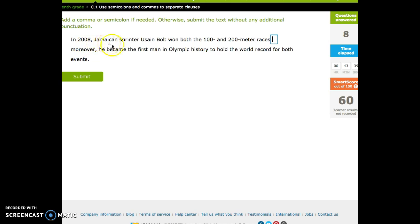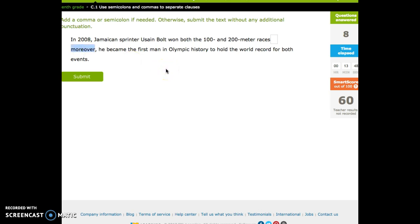In 2008, Jamaican sprinter Usain Bolt won the 100 and 200 meter races. Moreover, didn't talk about that one. Nevertheless, otherwise, thus, moreover. Conjunctive adverbs.